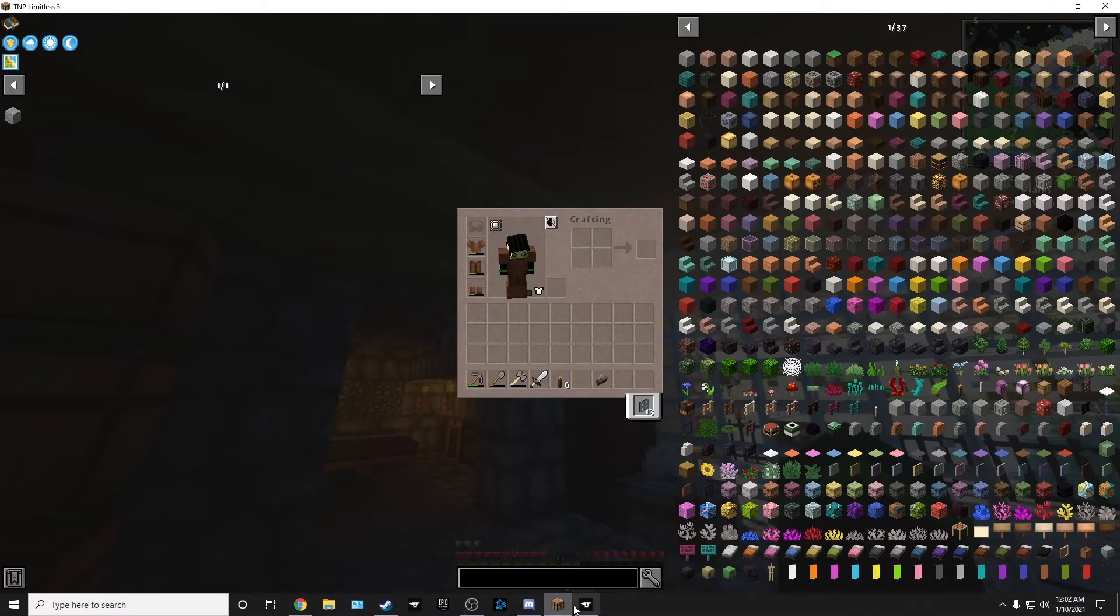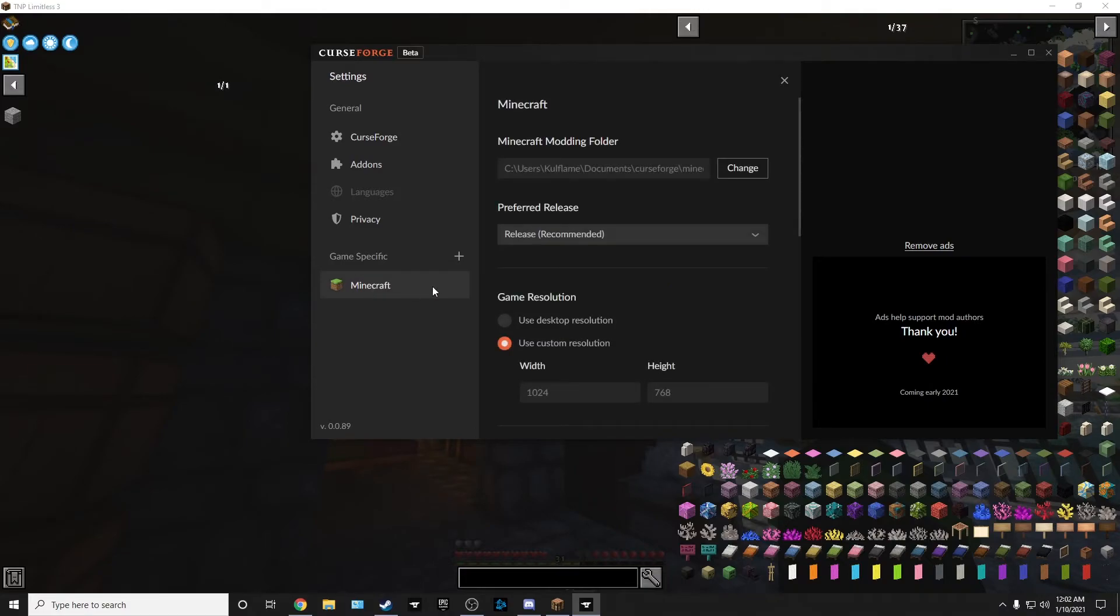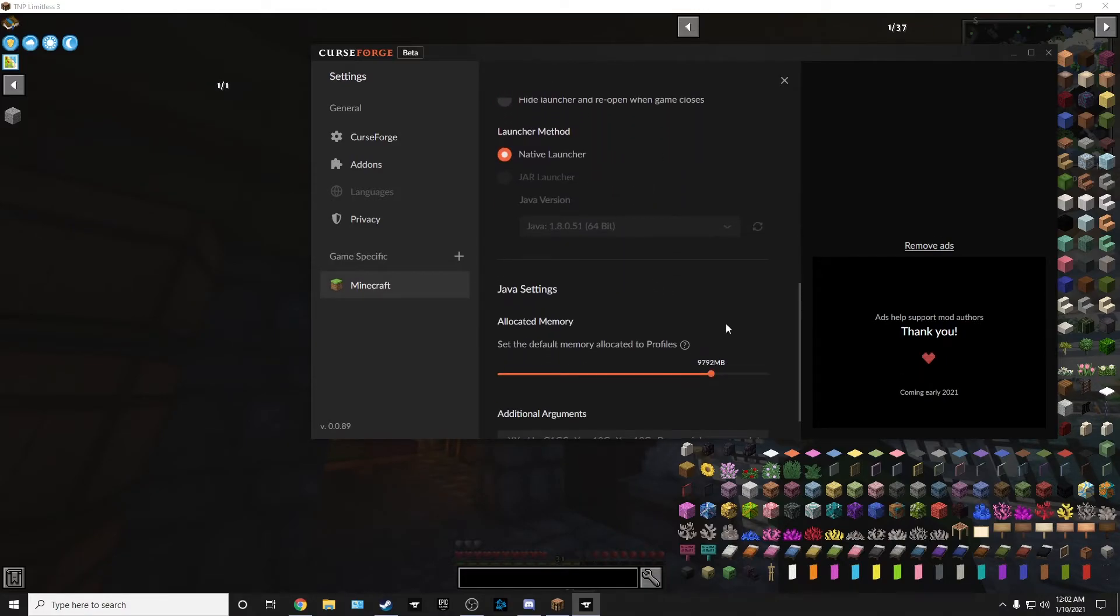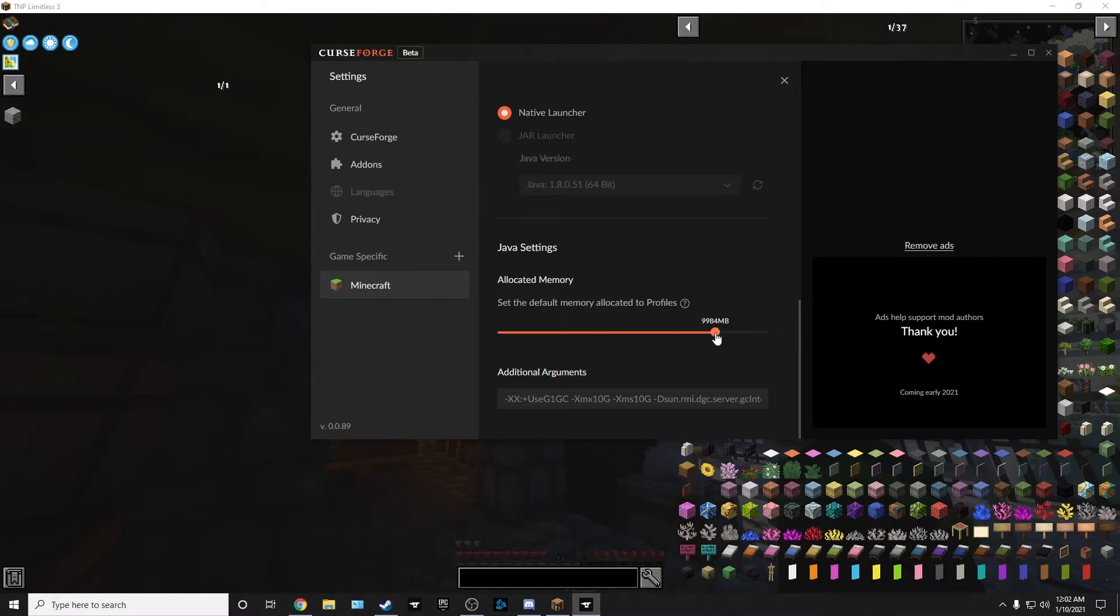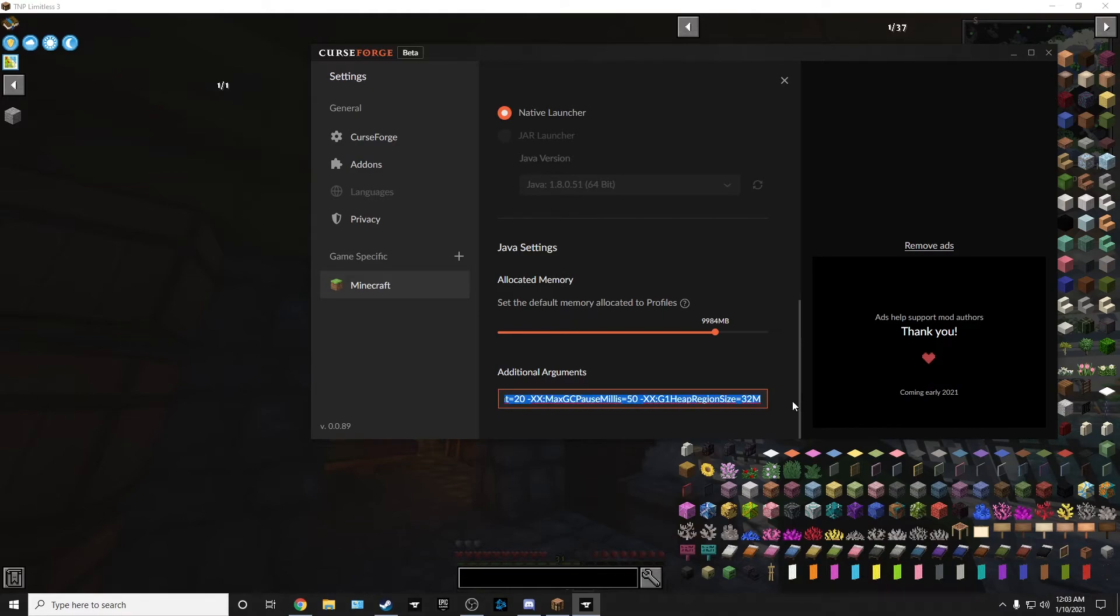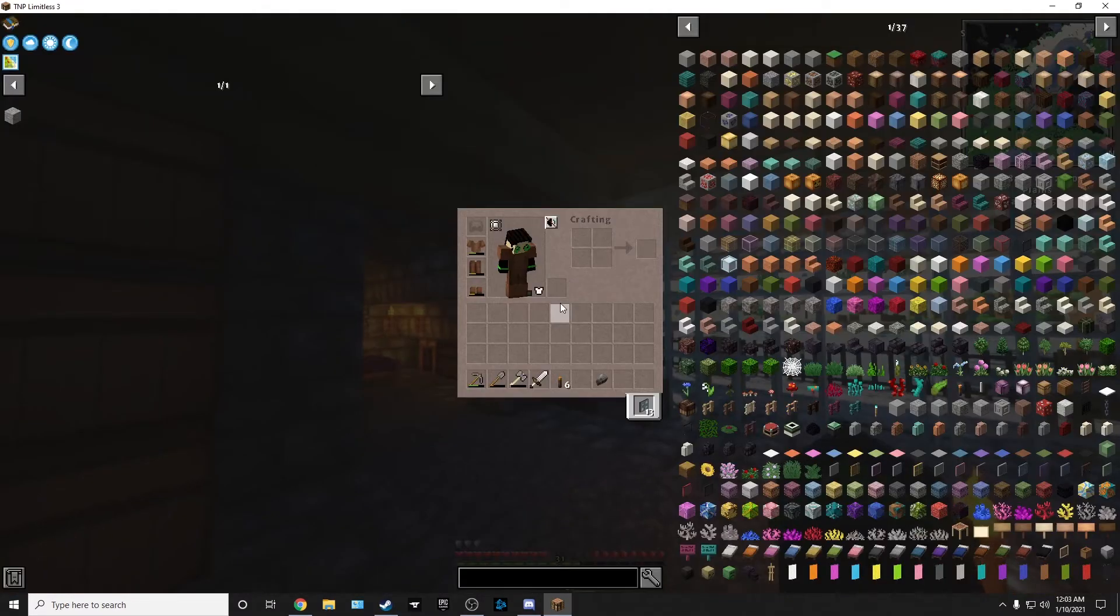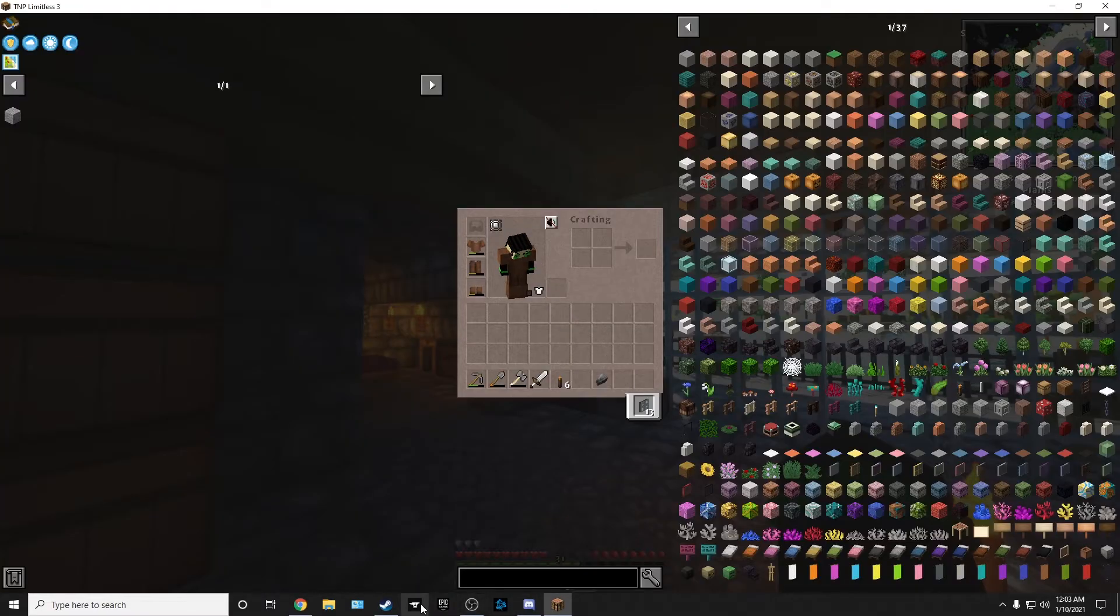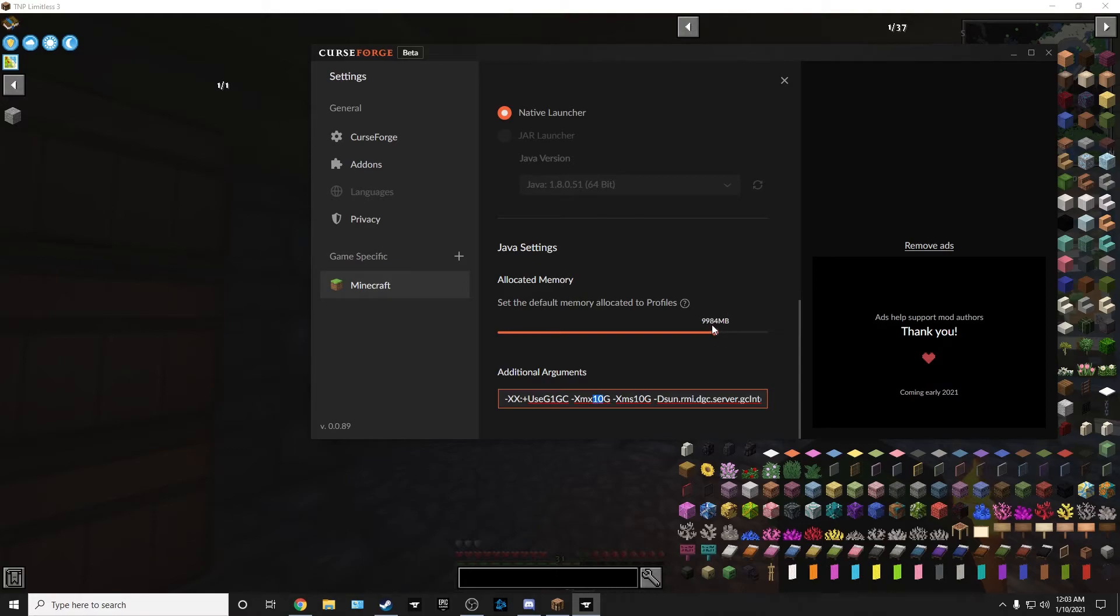Open up your launcher. Go to the cogwheel at the bottom, Settings. Go to Minecraft. Down here on the bottom, it's going to have this. I have mine set on 9792. I can move it to whatever, closer to 10. But I have additional arguments. I'll actually paste this into the description of this video so you'll have this. I found this on Reddit. One of the mod developers put this out and it runs better. Make sure this right here, the 10 to 10, on these two spots. Make sure it matches what you want to allocate.